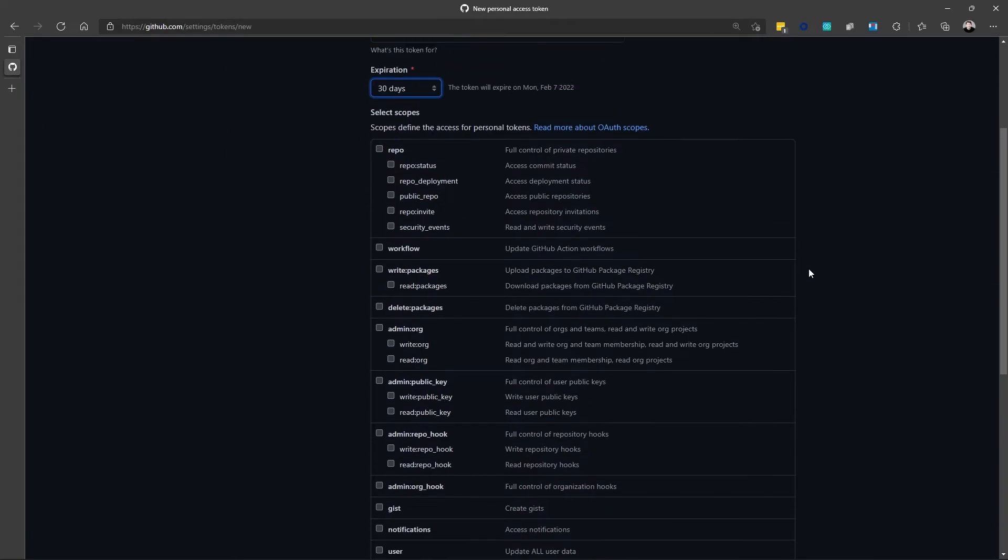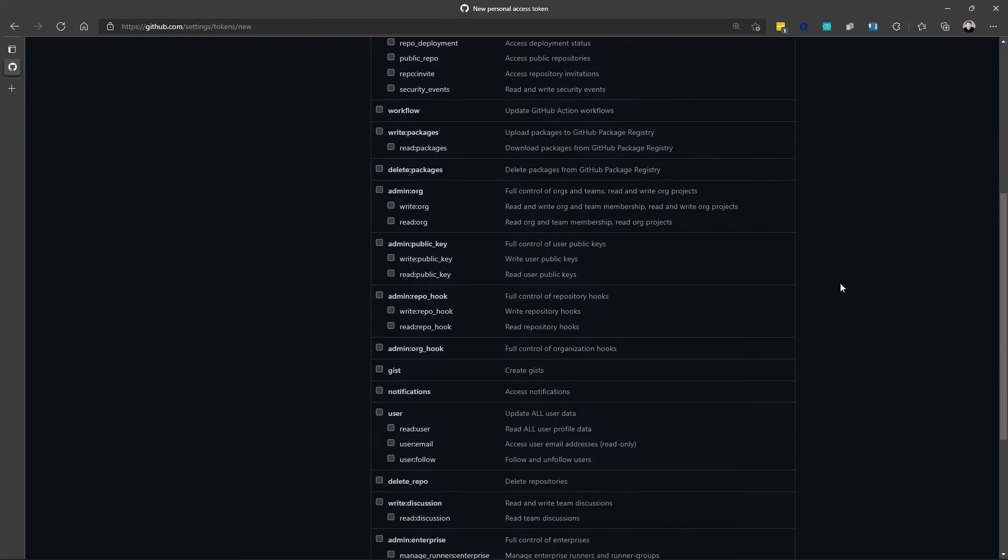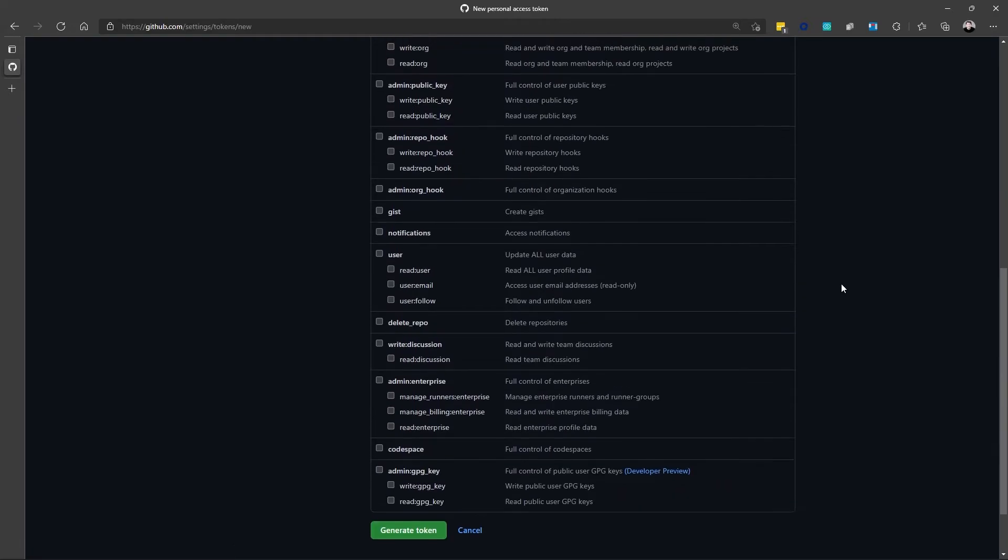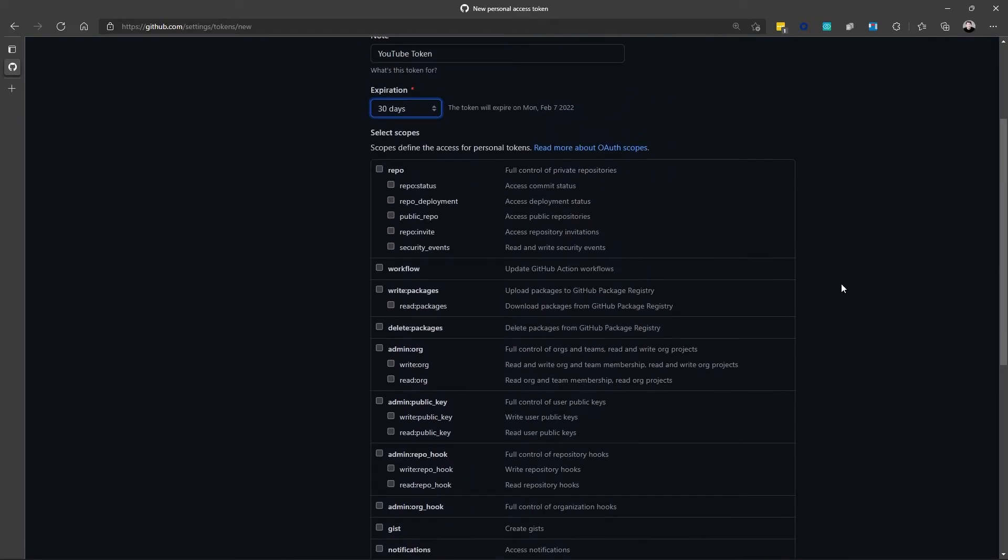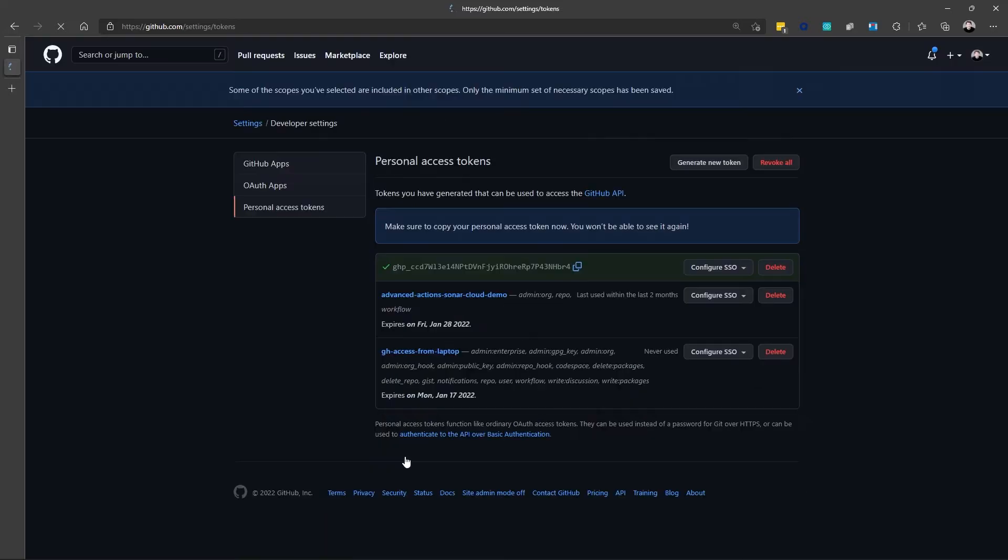And then you can pick the scope that the token has. Now, I could click all of these and basically make it a super user type of token. Or I can select just the specific things that that token needs to do. So, I'll just select Repo for right now. And I'll say Generate Token.